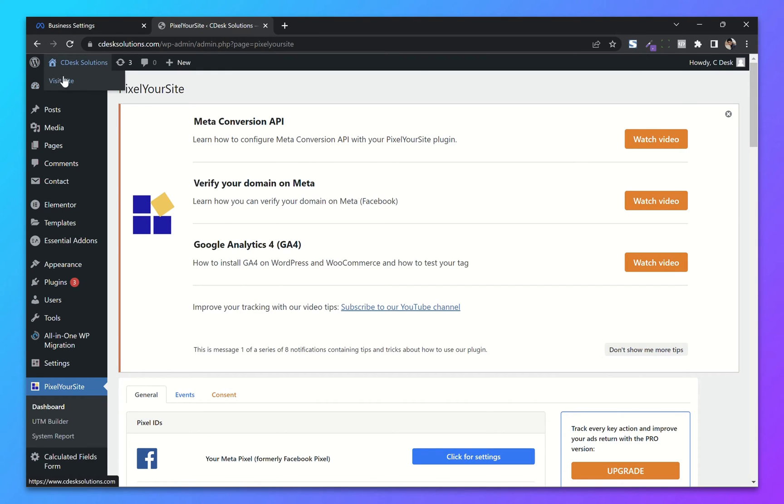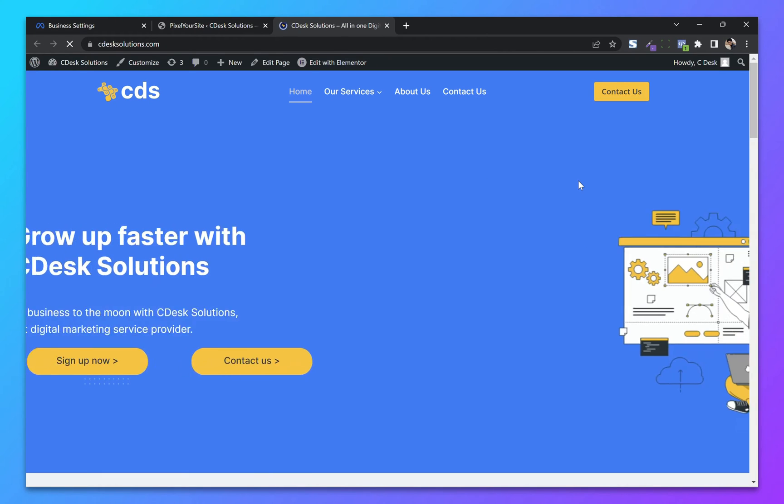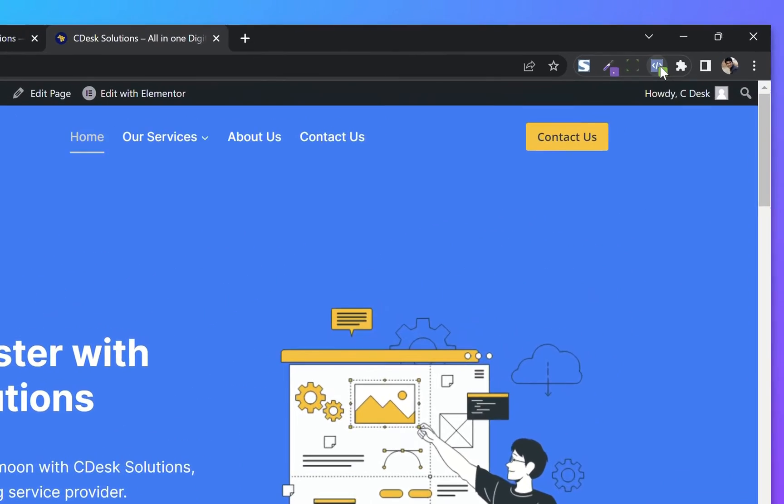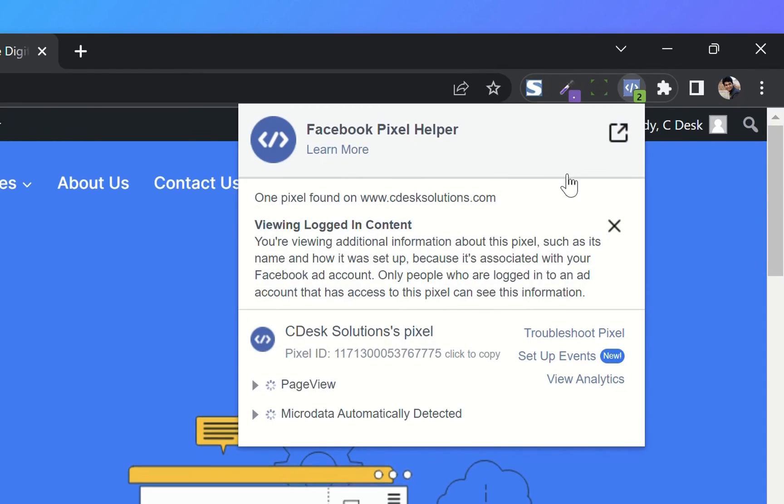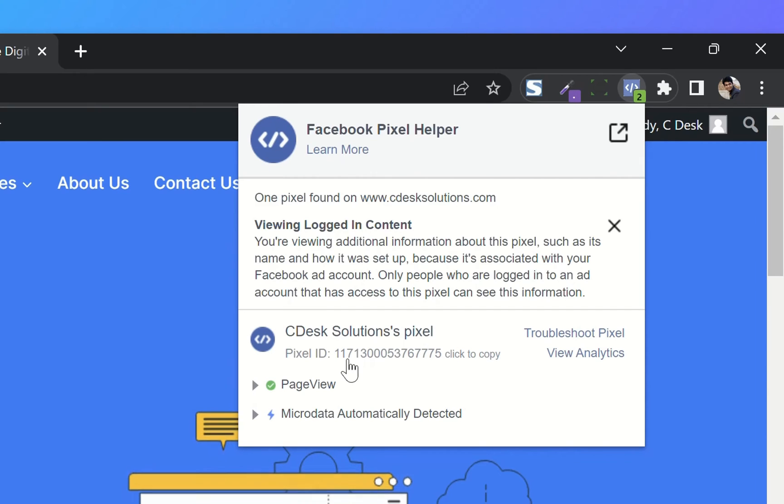Now to make sure our pixel is working, go to your website with the Facebook Pixel Helper. As you can see, our pixel is working fine.